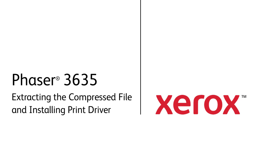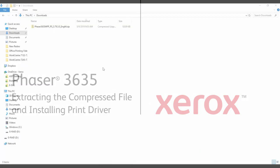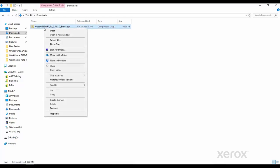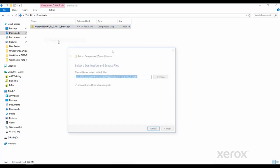Now that you've downloaded the print driver, you must extract it before installing it. Locate the compressed file, right-click, and extract it.